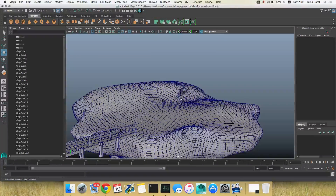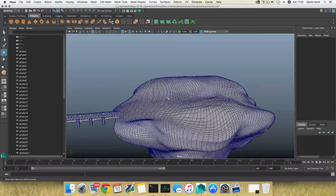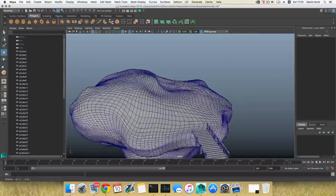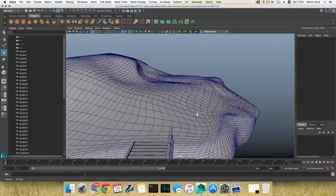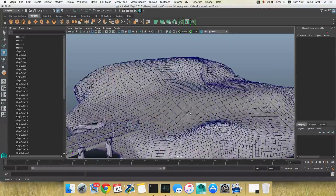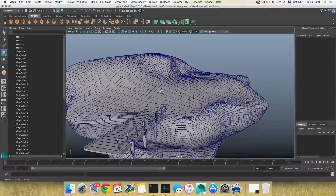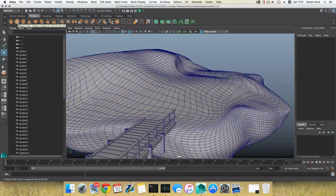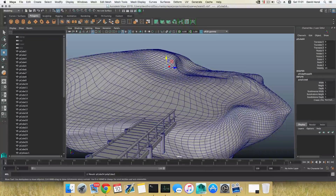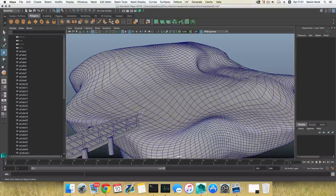Hello everyone and welcome back to the third part of the tutorial on how to model the island. I'm going to continue here and do some random stuff — I have a lot in mind. I don't want to lose some ideas so let's just continue and do whatever I will show you. I created a cube but I don't want a cube.